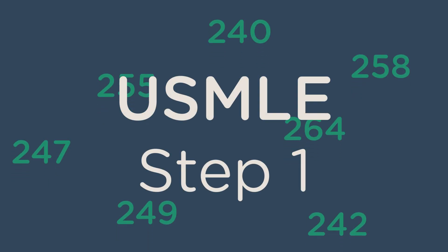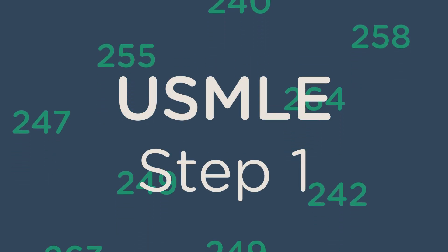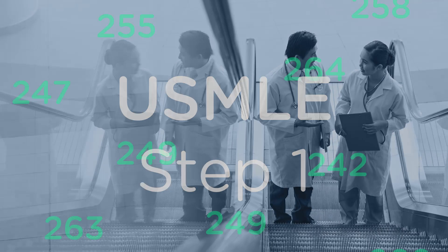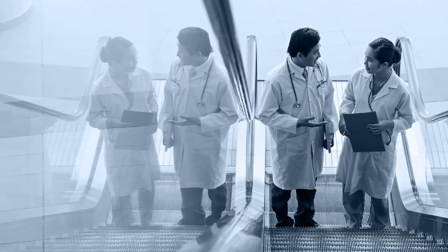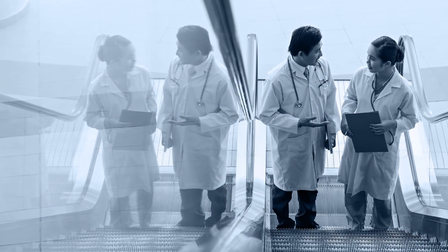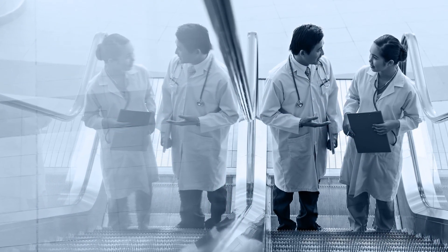Your USMLE Step 1 score is more important than ever. It will help you get the residency of your choice and set you on the path to your dream job in medicine.